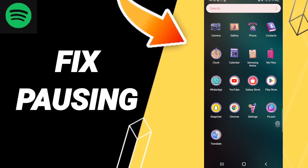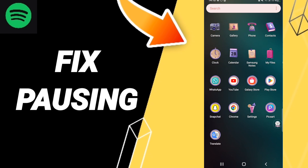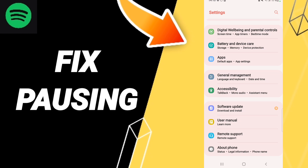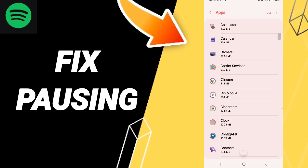Hello everyone, today we'll talk about how to fix or solve Spotify pausing. To fix Spotify pausing, you should click Settings, then Apps, Default Apps, App Settings, and find Spotify.